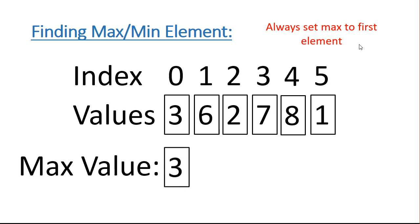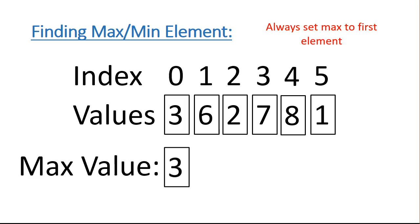So one of the key pieces with this algorithm is that we always want to initialize the max value to an element contained within the list. Now I say here to always set max to the first element, and that would work. But in fact, you can initialize max to any element in the list.